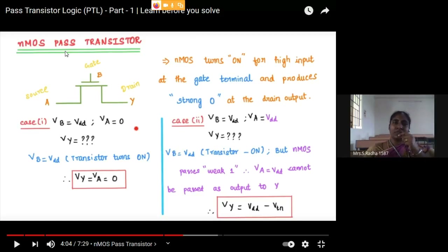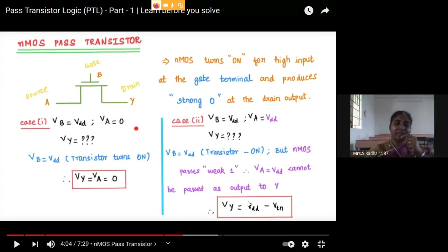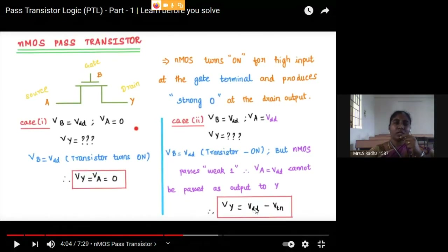Out of these four cases — strong 0, weak 0, strong 1, weak 1 — remember one key point: PMOS will pass a weak 0. From this you can derive the complementary versions. Since PMOS passes weak 0, it passes strong 1. NMOS passes strong 0 and weak 1. Weak 1 means not exactly 1 will come at the output — it will be VDD minus VTH (threshold voltage), which is a small variation with respect to logic 1. This is the behavior of the NMOS transistor.